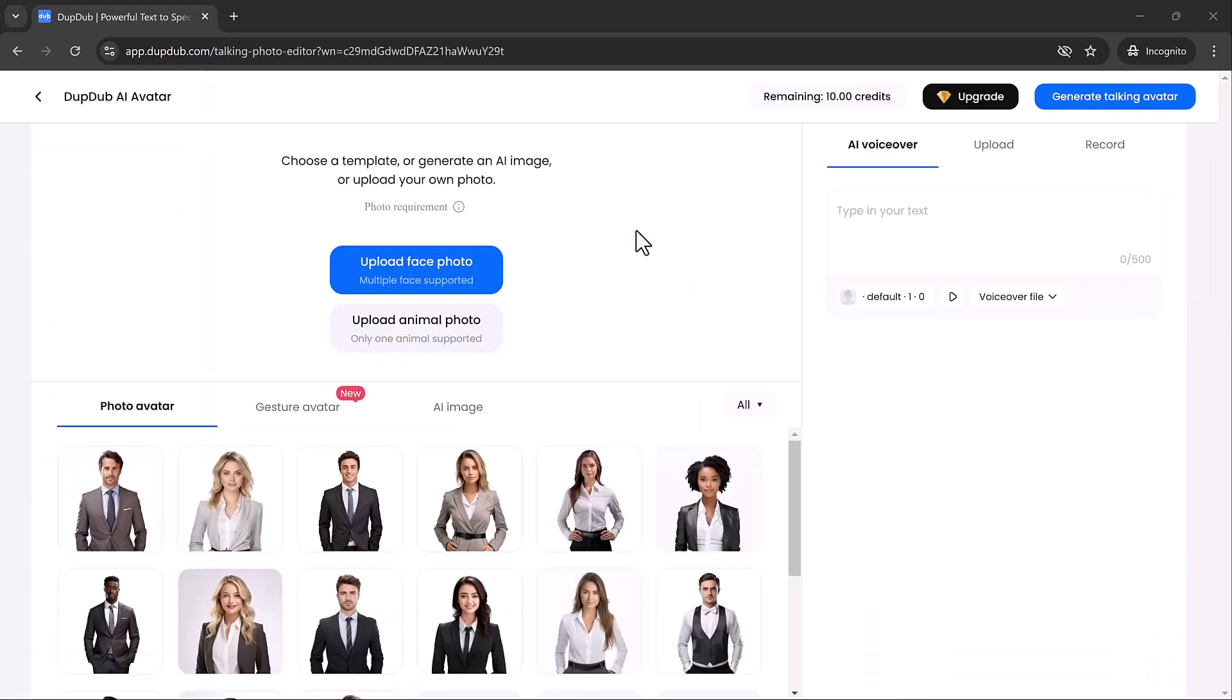Now let's dive into the first tool, one that I personally find incredibly useful, the AI avatar feature. With this feature, you can take a still image and make it talk. The AI will perfectly sync the image's lip movements to the audio, making it appear as if the image is speaking.